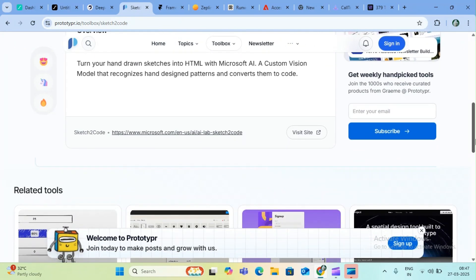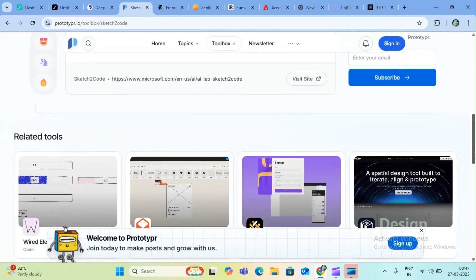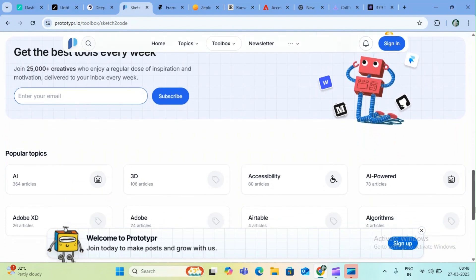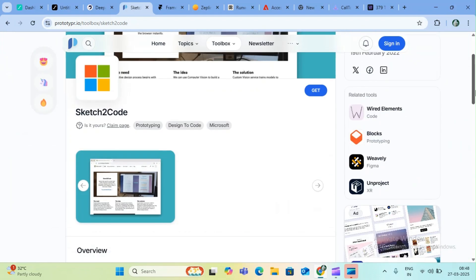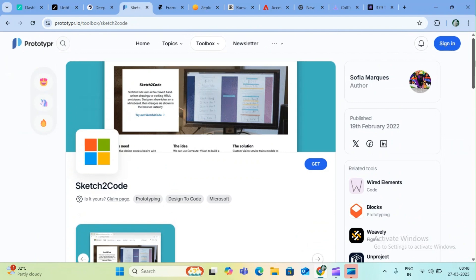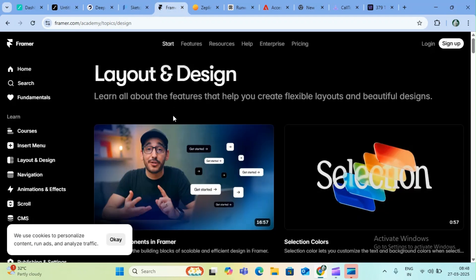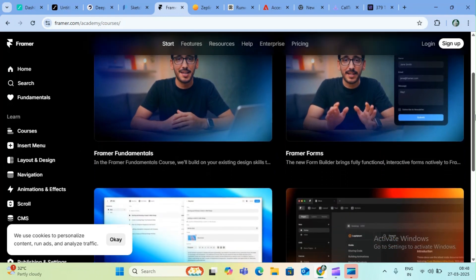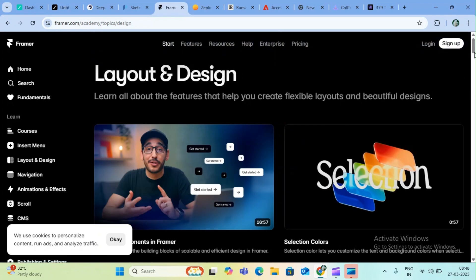Next is Microsoft AI — it's called sketch-to-code. It creates blogs and projects using AI. We can create different things in Adobe — blocks, components, elements, and more. This is a great website where you can create different UI layouts. There is also a section for courses.